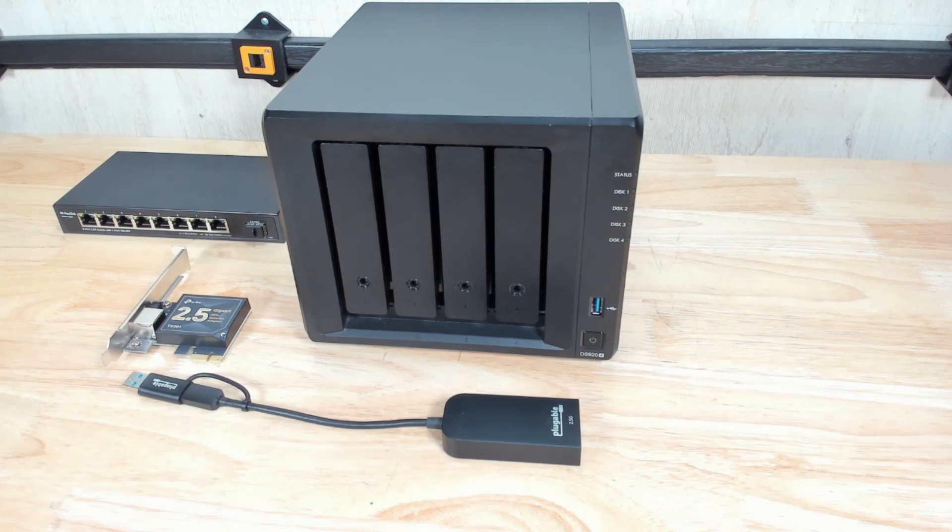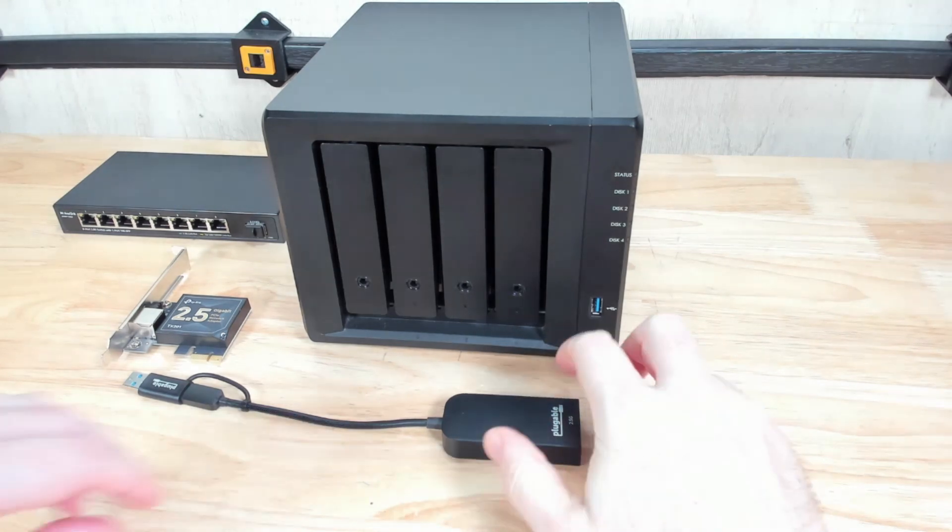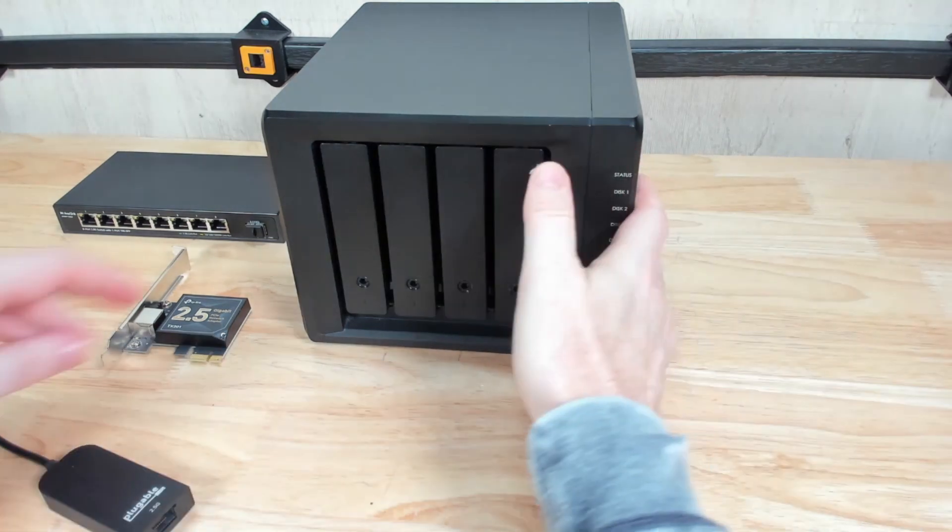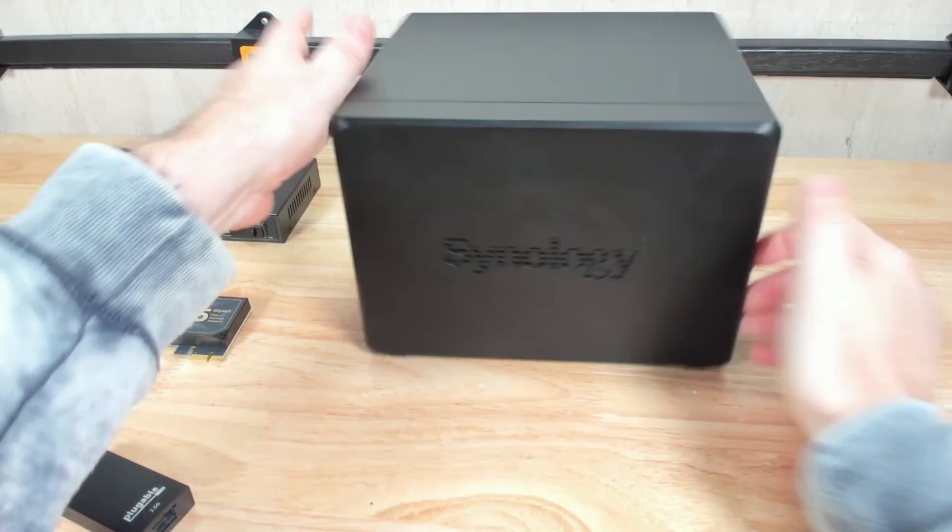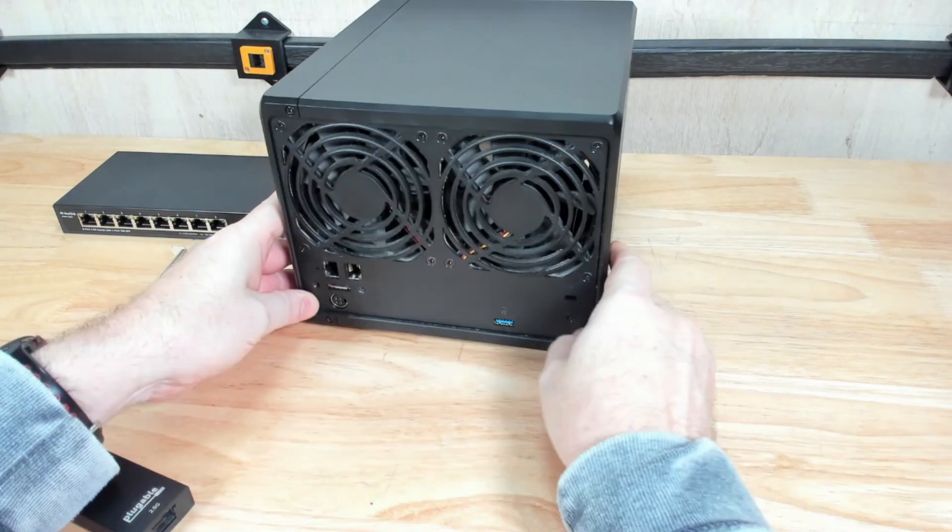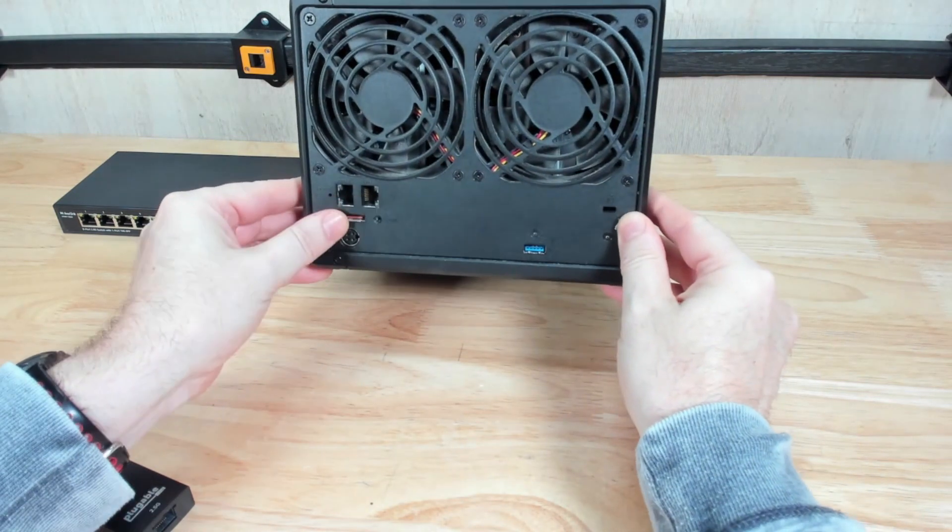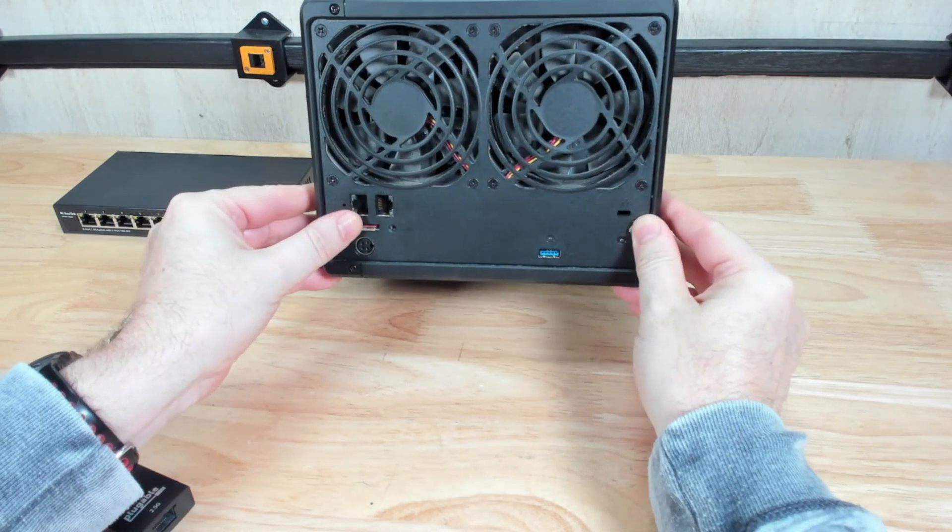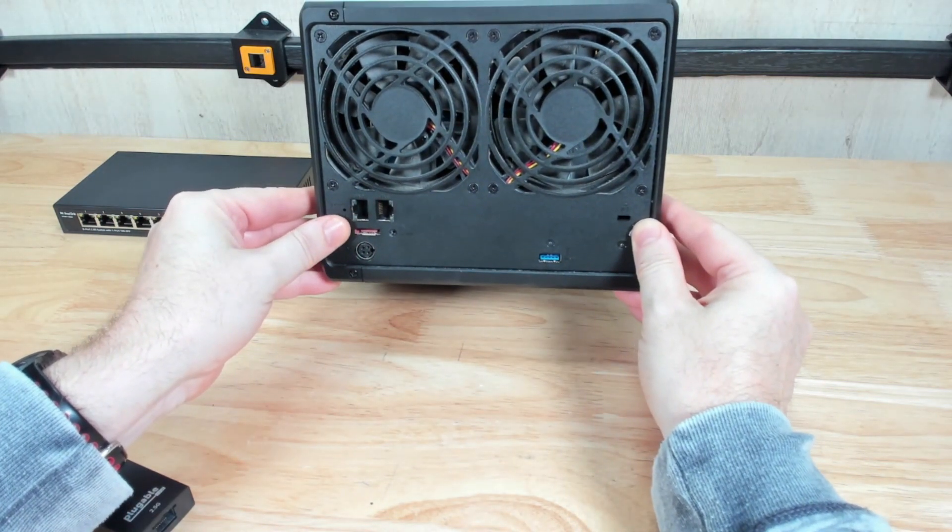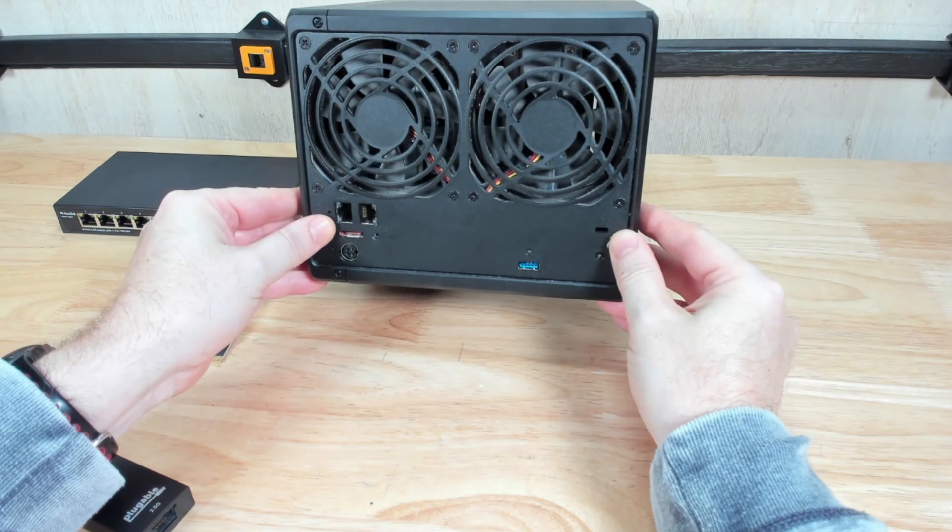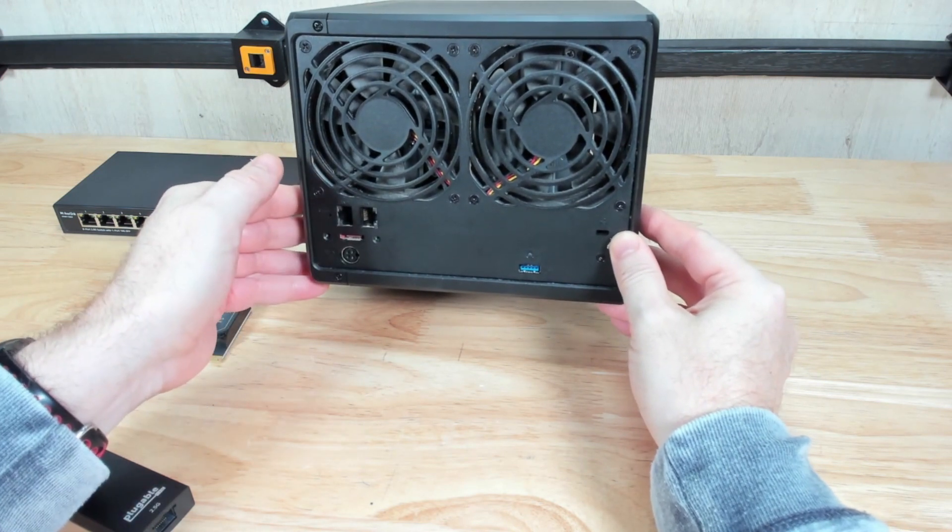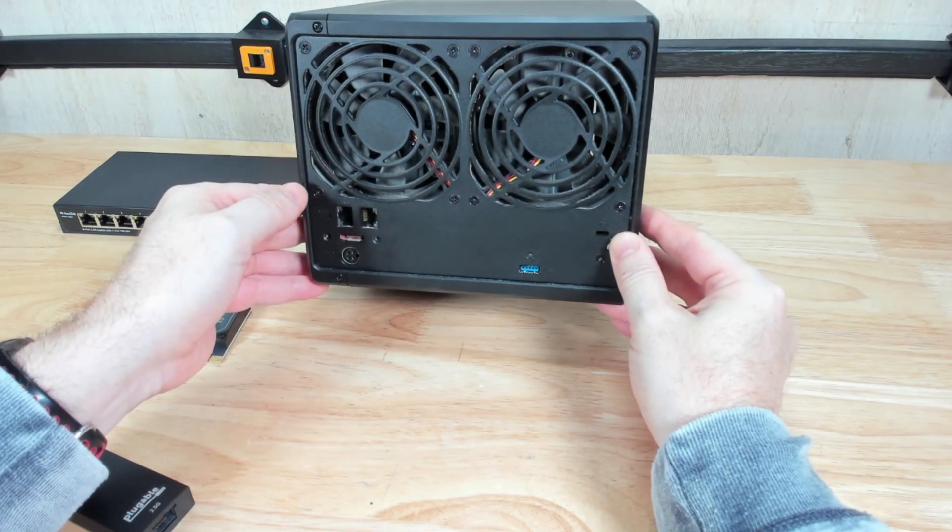Did you know that you can upgrade your Synology NAS unit to two and a half gigabit ethernet even if it doesn't officially support it? Like if you have an older NAS device like this Synology DS920 Plus, there's only one or two one gigabit ethernet ports in the back. Some of the other models have four of them but still only one gigabit ethernet.